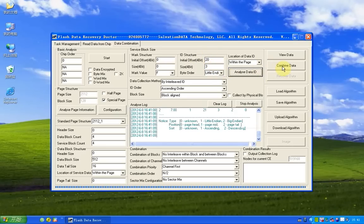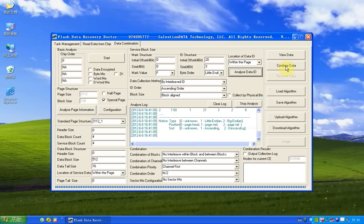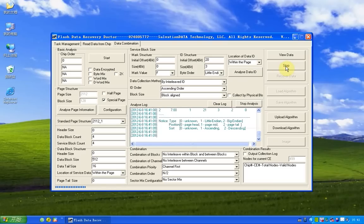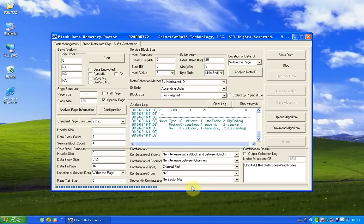And next step, we're going to click the combine data button. The system will combine data automatically.